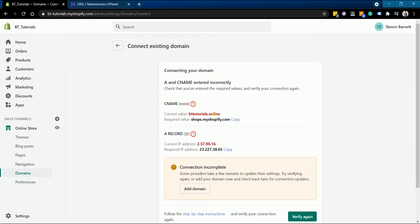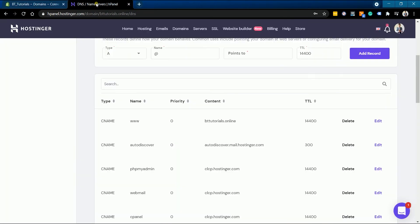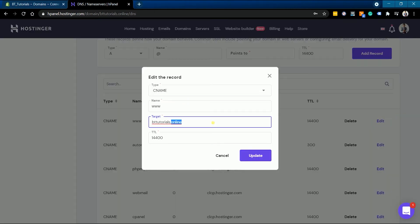Click copy on the required CNAME value in Shopify and go back to your domain registrar. Look for the CNAME that has the same value indicated in Shopify and edit it. Replace it with shops.myshopify.com and update the changes.